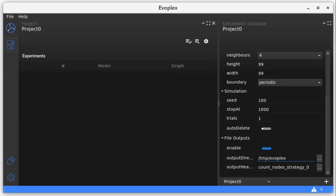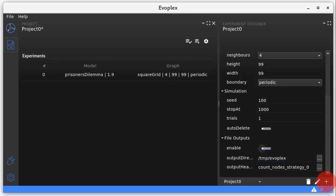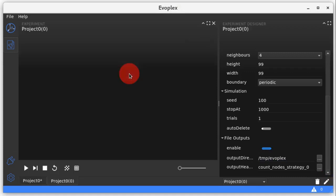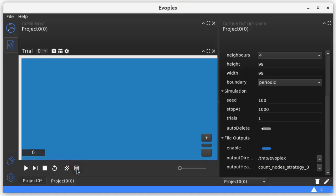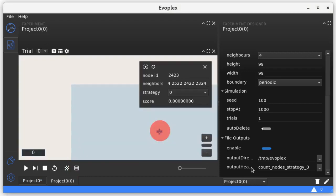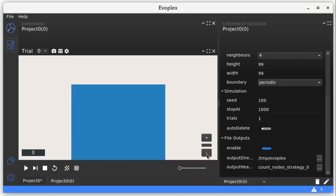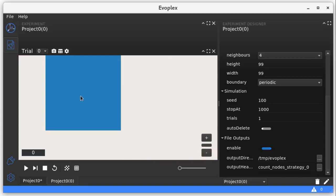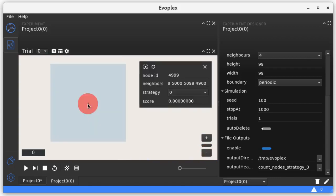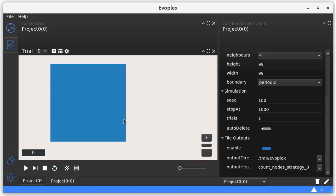Great! Let's add the experiment to the project. Double-click the experiment to open the experiment view. Open the grid view. You can click on a node to check its attributes and zoom out to see the whole graph. Note that all the nodes have been initialized with score and strategy equal to 0, as expected.